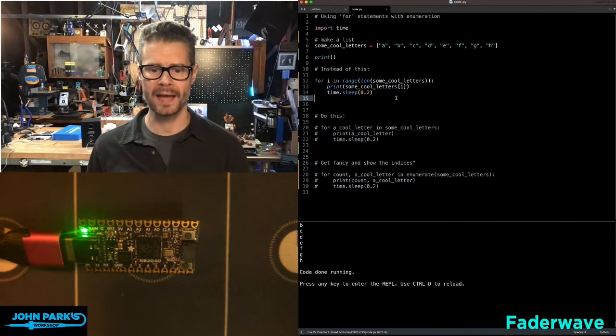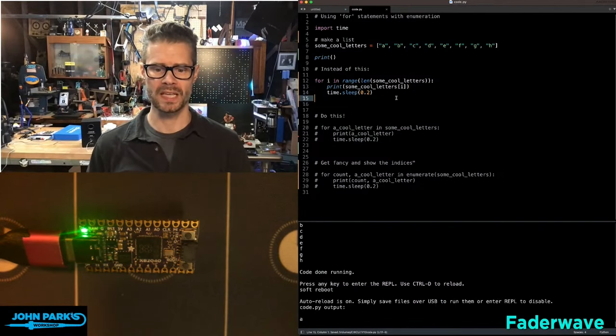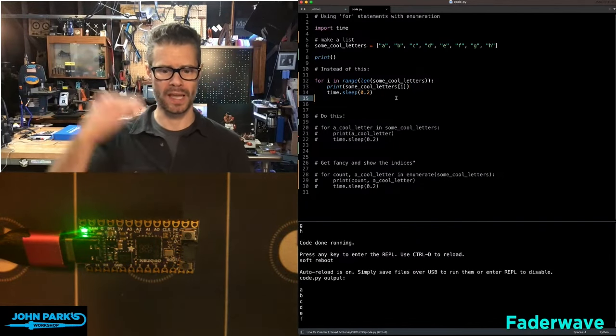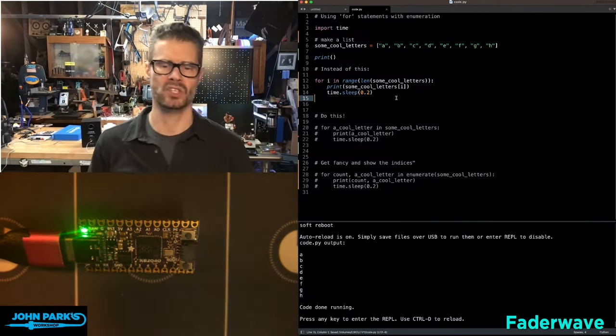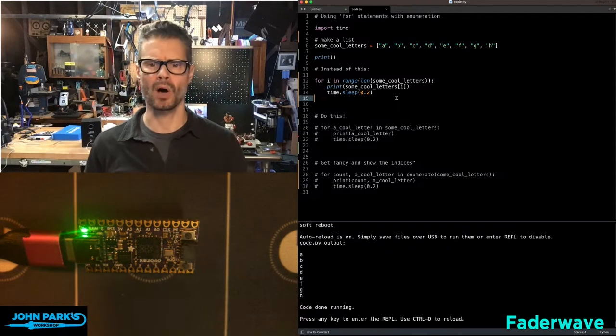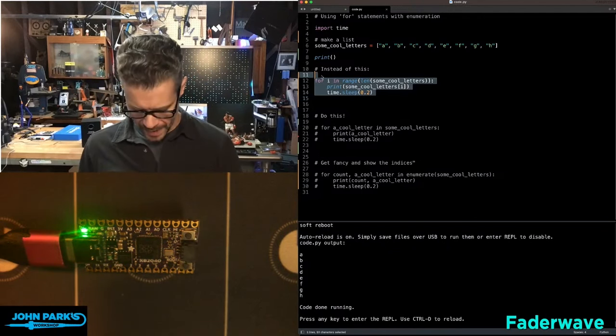I'll save that, and you'll see down at the bottom it's going to print A, B, C, D, E, F, G, H, with a little pause in between.